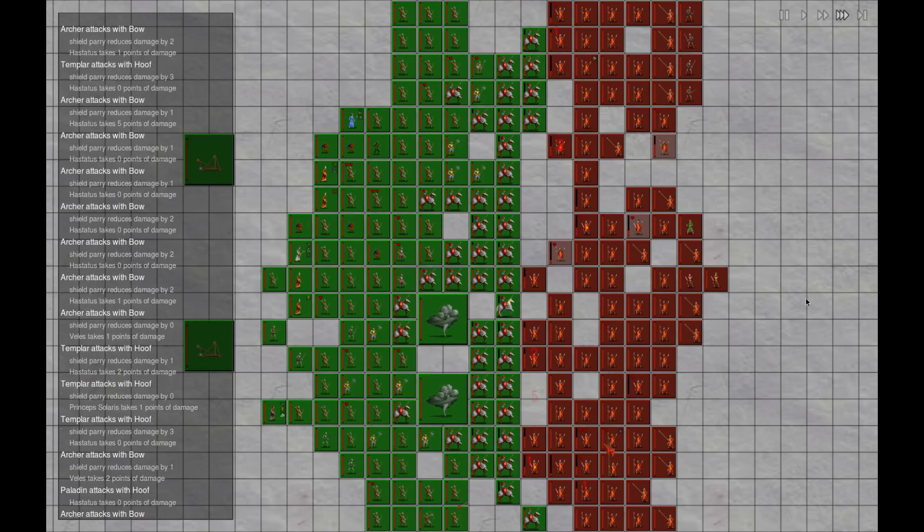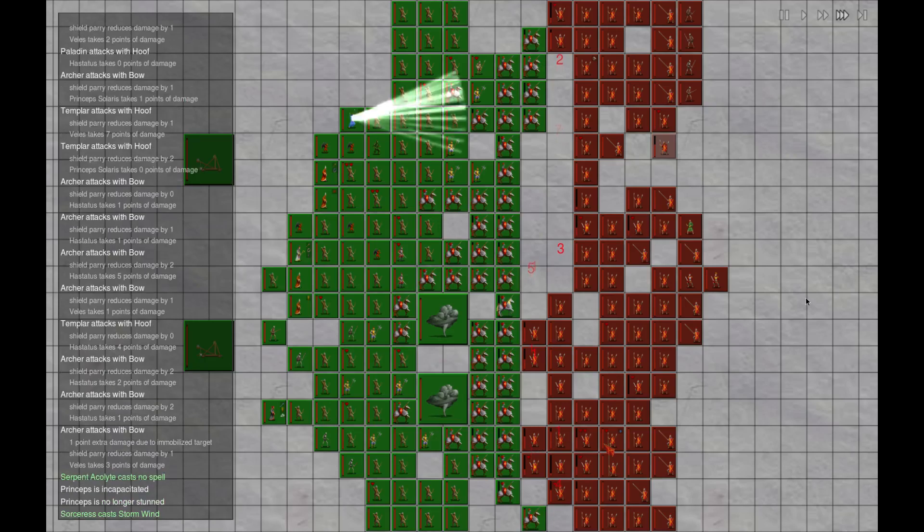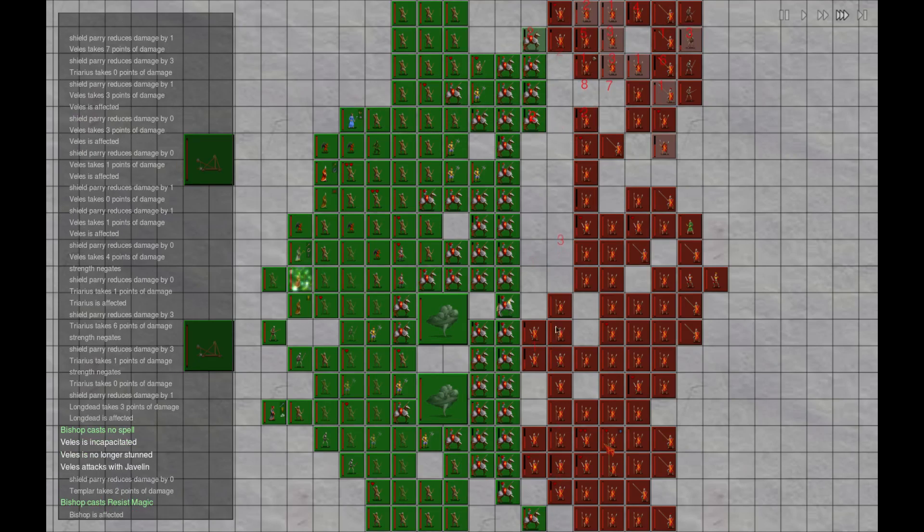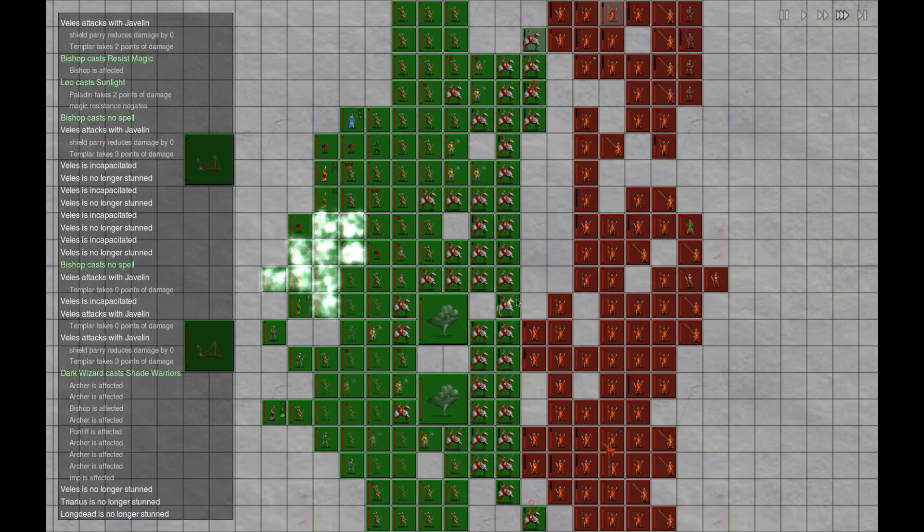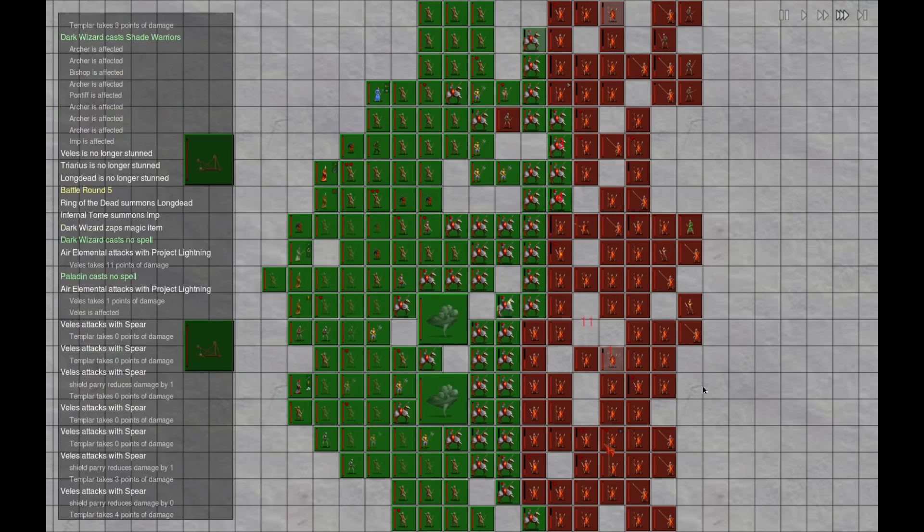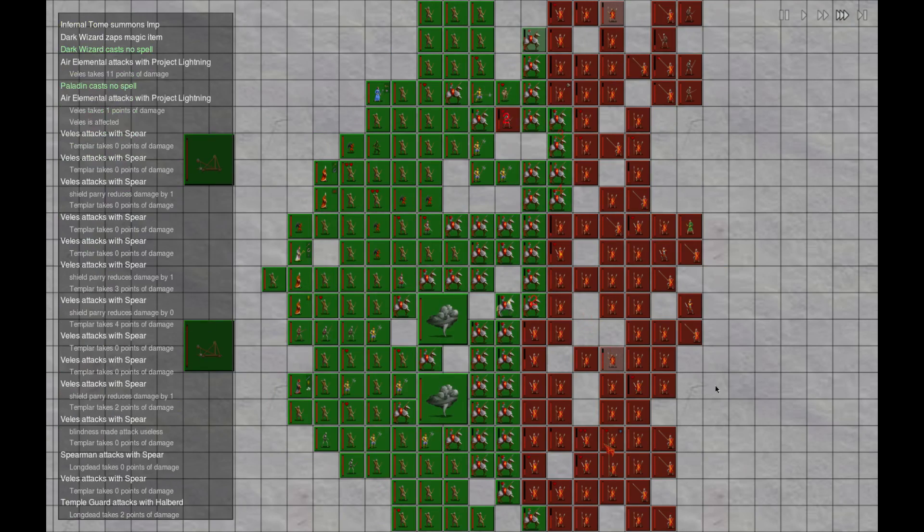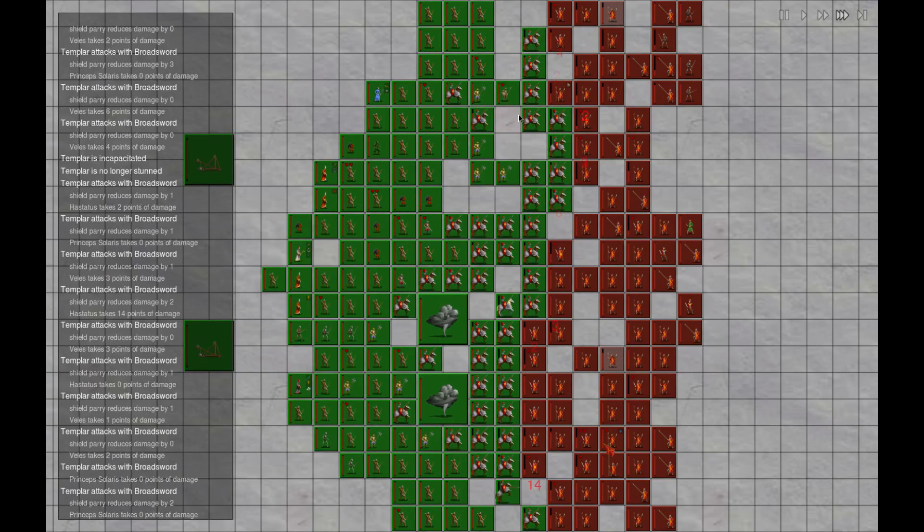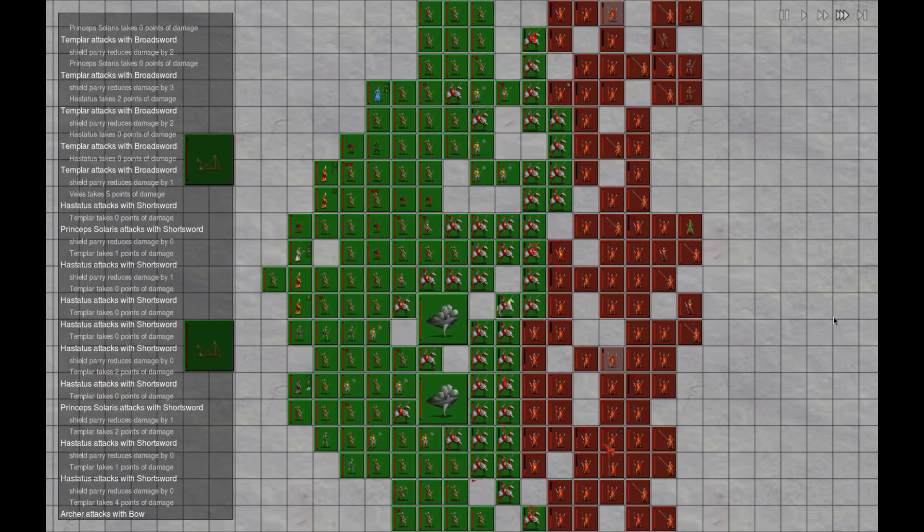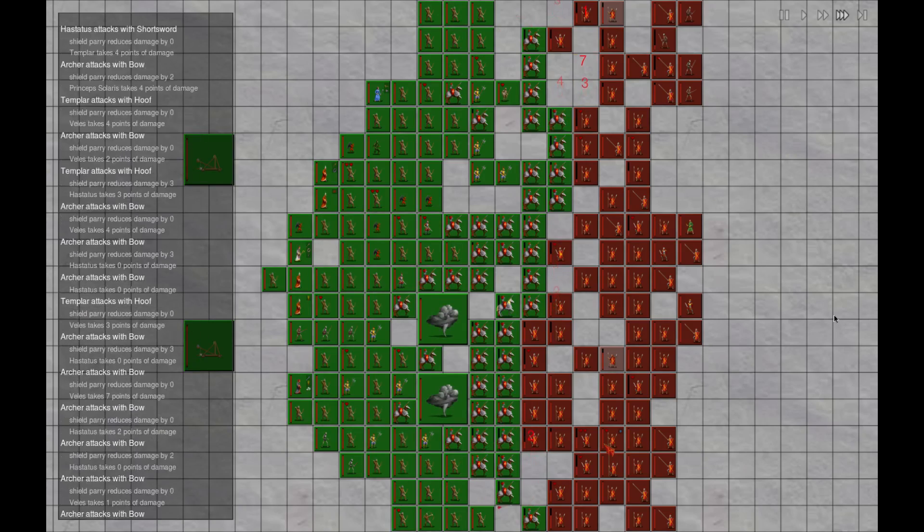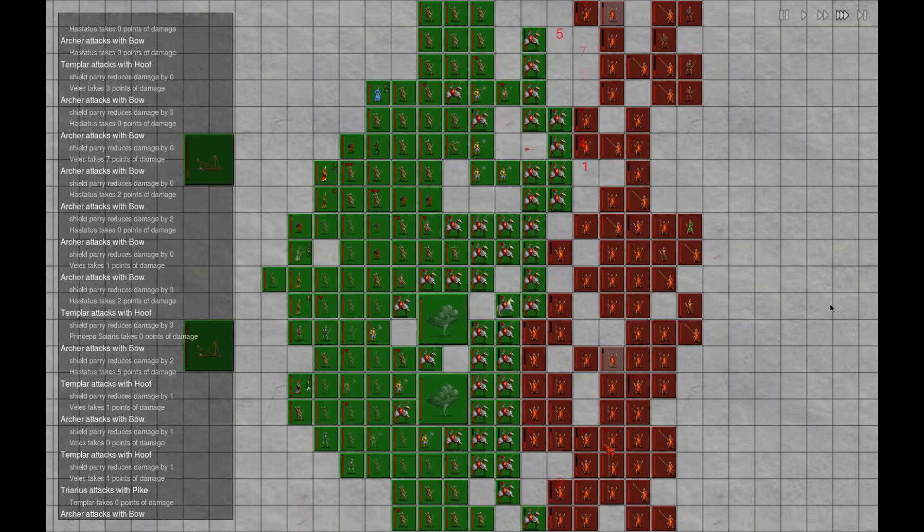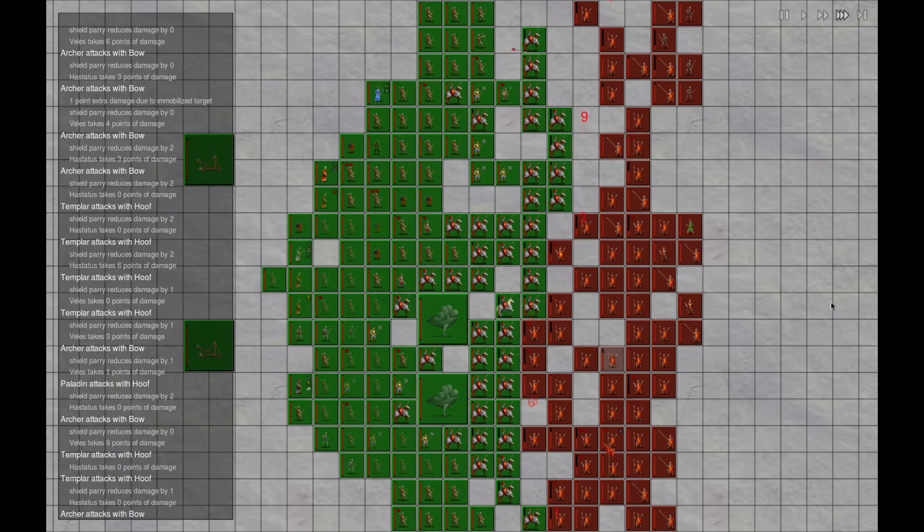Or I guess we can give it to this guy. Decmo with some items. We'll give him the infernal tome so we can get some of these dudes over here. Long dead get summoned, immediately take it out. This is very nice. But all in all, it looks like it's gonna be our win.